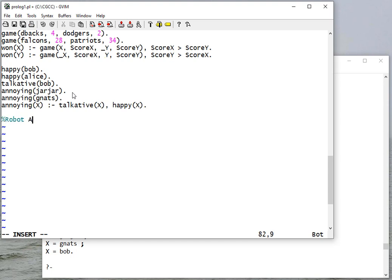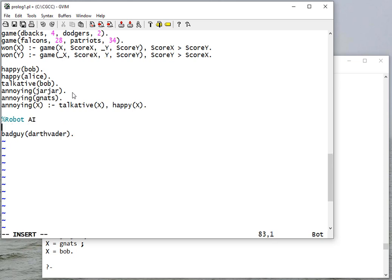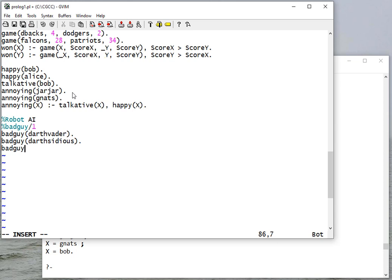Okay, so now we're going to create a robot AI, a very simple one. So we have some bad guys.